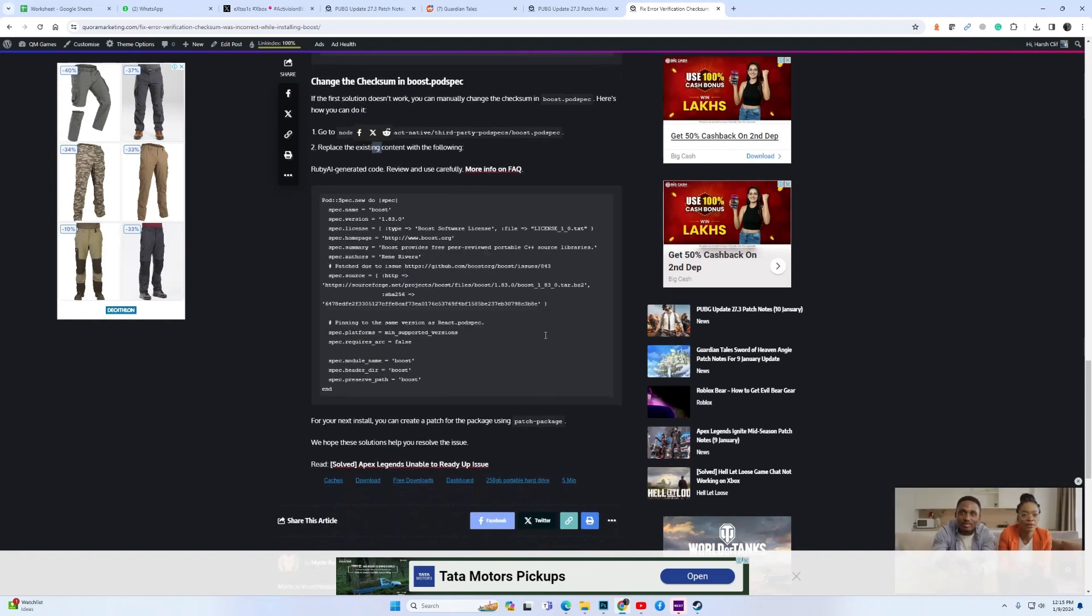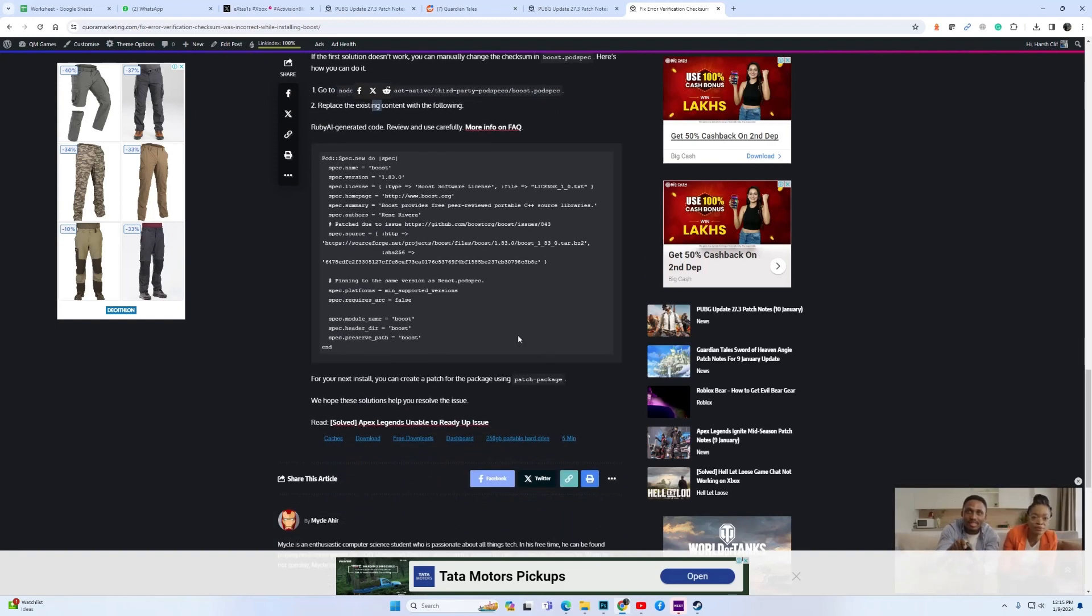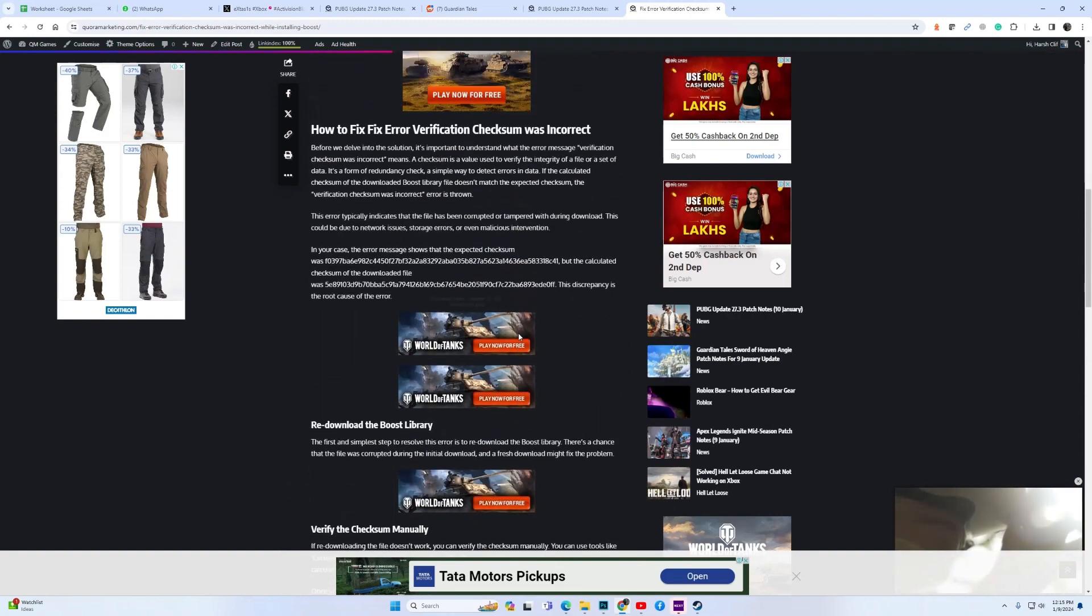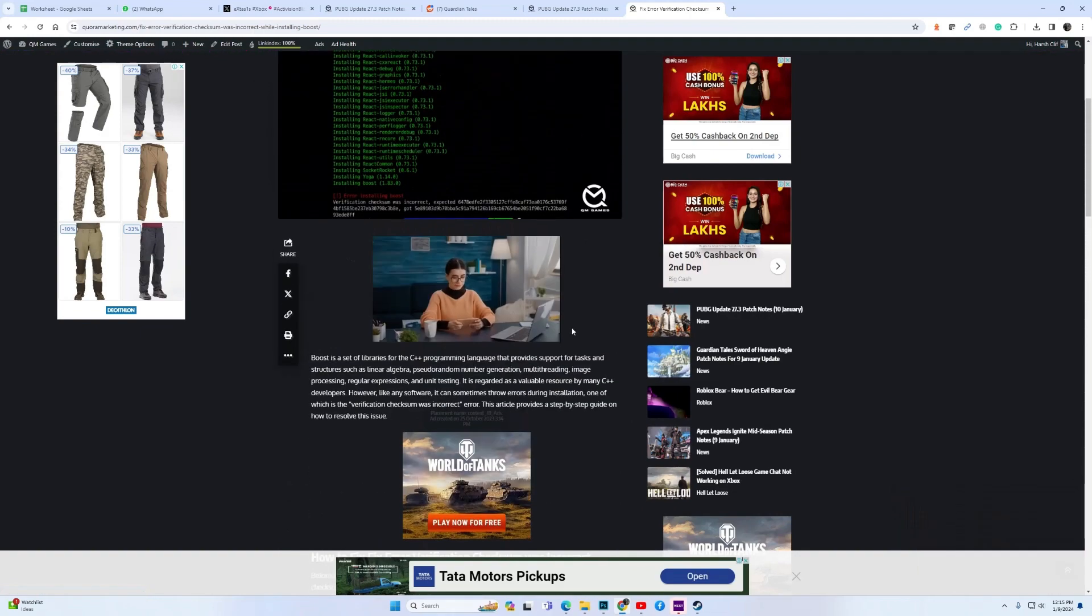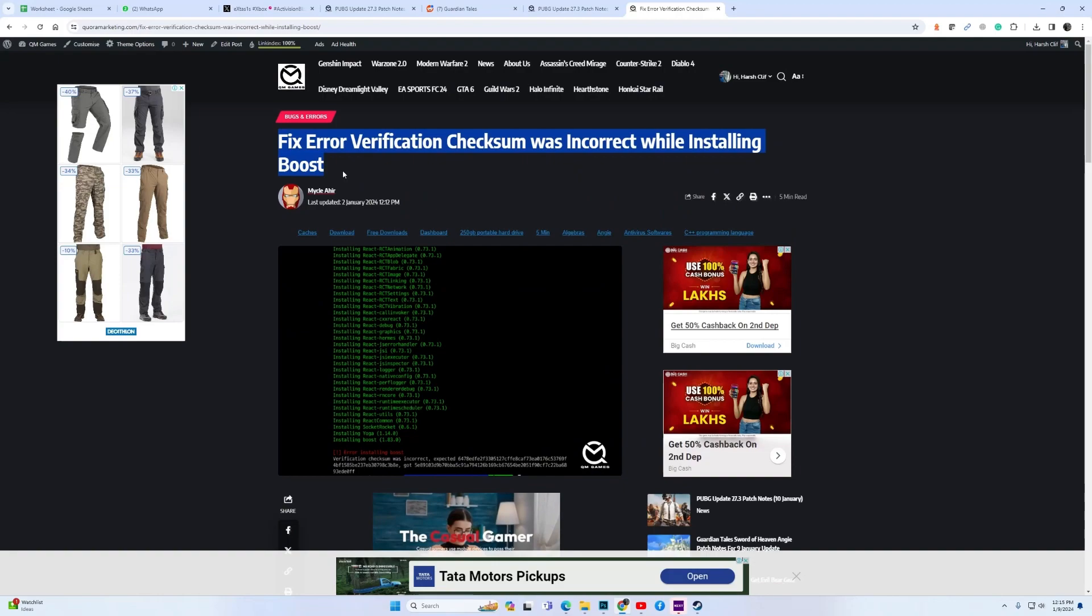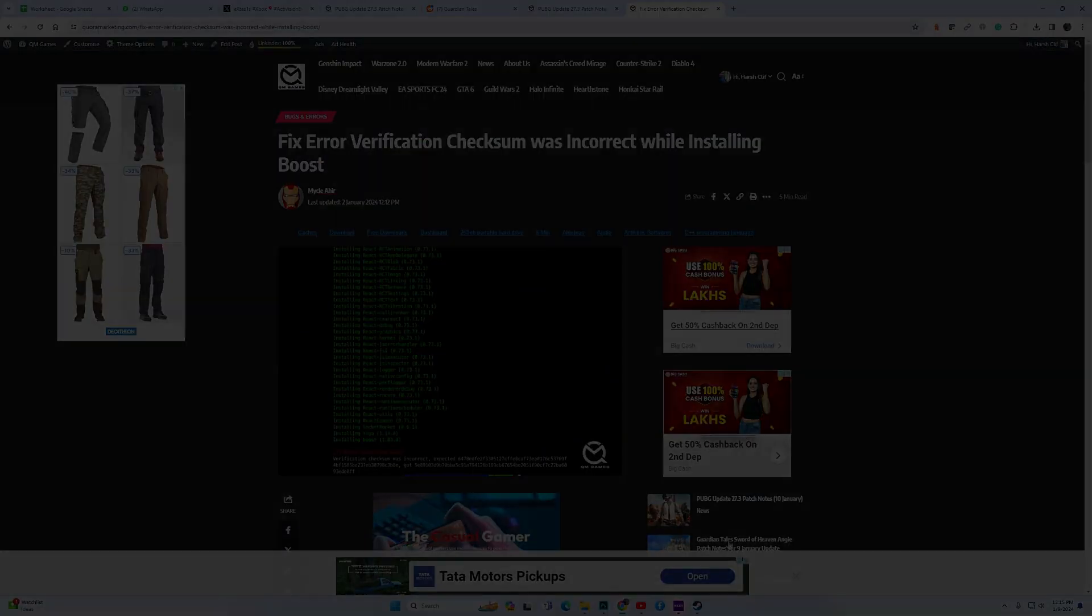So guys, thank you. These are all the fixes you can try. I will leave a link in the video description for you to visit the site and go through the fixes yourself.